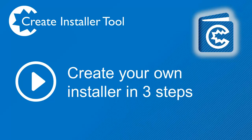In this video, we will demonstrate the Capture Bytes Create Installer tool.